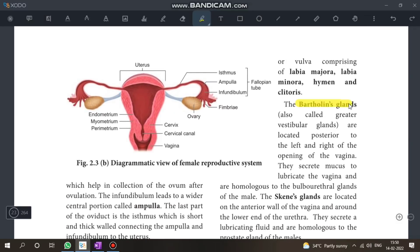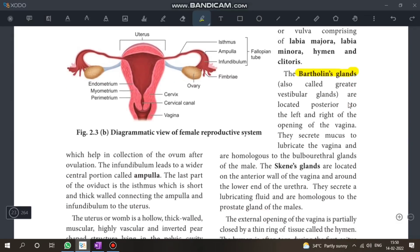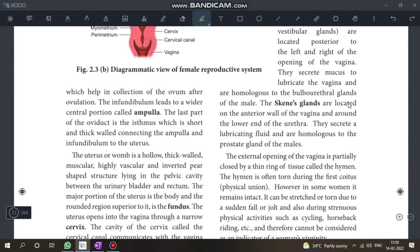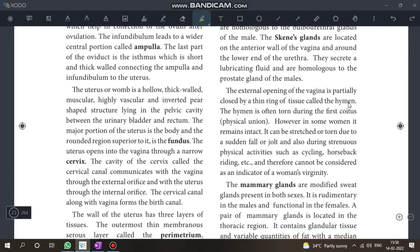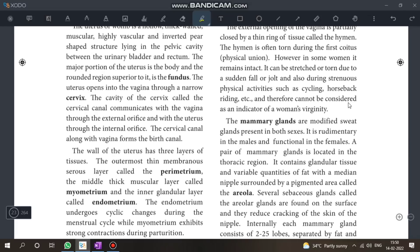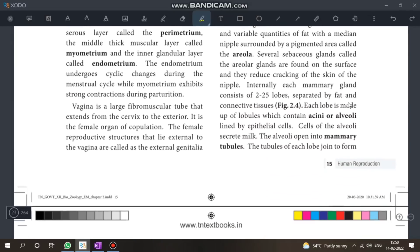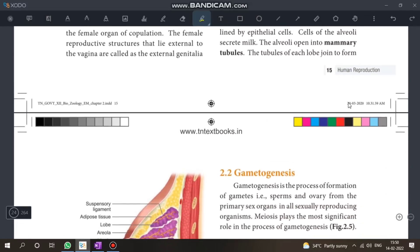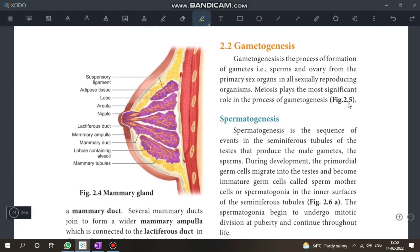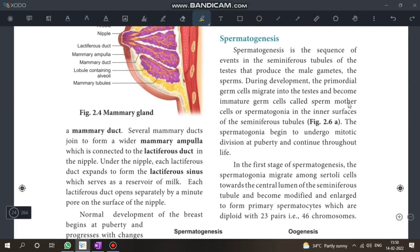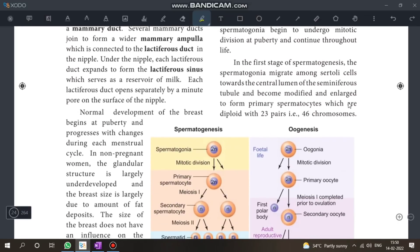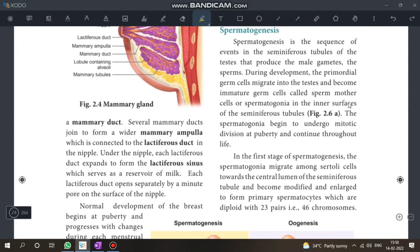Bartholin's gland — this is a question. It's easy; you just need to recall it.